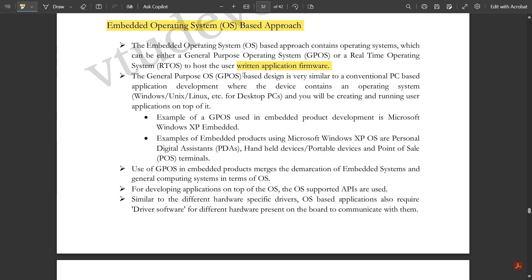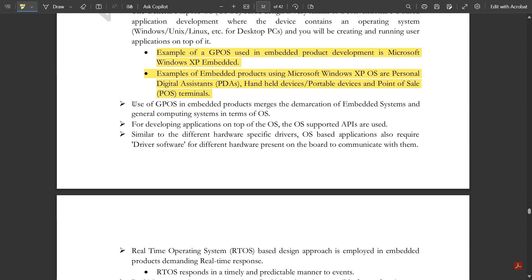The general purpose operating system (GPOS) based design is very similar to a conventional PC-based application development, where the device contains an operating system such as Windows, Unix, or Linux for desktop PCs, and you create and run user applications on top of it. Using general purpose operating systems in an embedded product merges the demarcation of embedded systems and general purpose computing systems. For developing applications on top of this OS, OS-supported APIs and peripheral interfaces are used, and OS-based applications also require driver software.